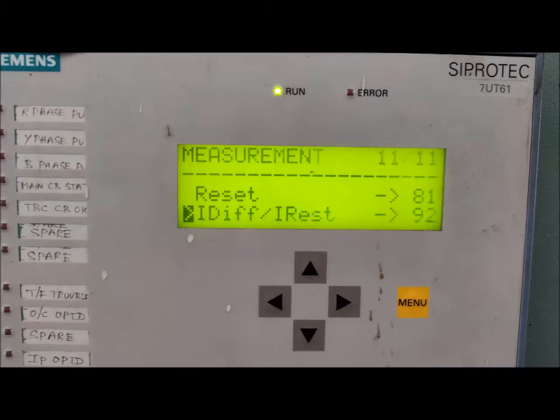Hello friends. Today I will discuss the basic characteristics of the Siemens CFROTEC 7UT6-1 differential relay — how to see the differential current in the HMI of the relay, and from the differential current and restraining current, how the differential and restraining current characteristics are derived.